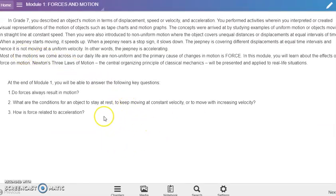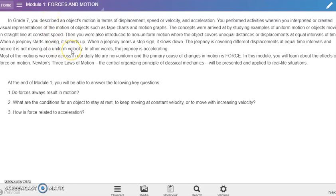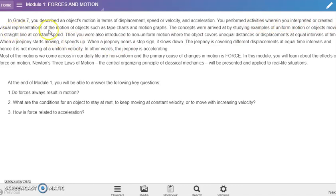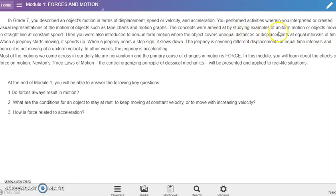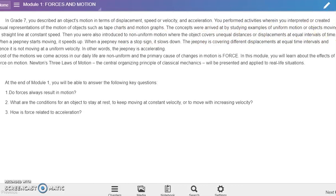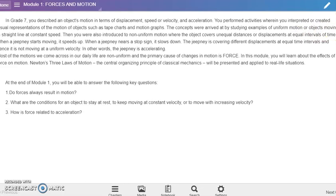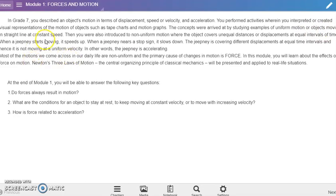He has this very nice intro. In grade 7, you described an object's motion in terms of displacement, speed or velocity, and acceleration. You performed activities wherein you interpreted or created visual representations of the motion of objects, such as tape charts and motion graphs. The concepts were arrived at by studying examples of uniform motion or objects moving in a straight line at constant speed.